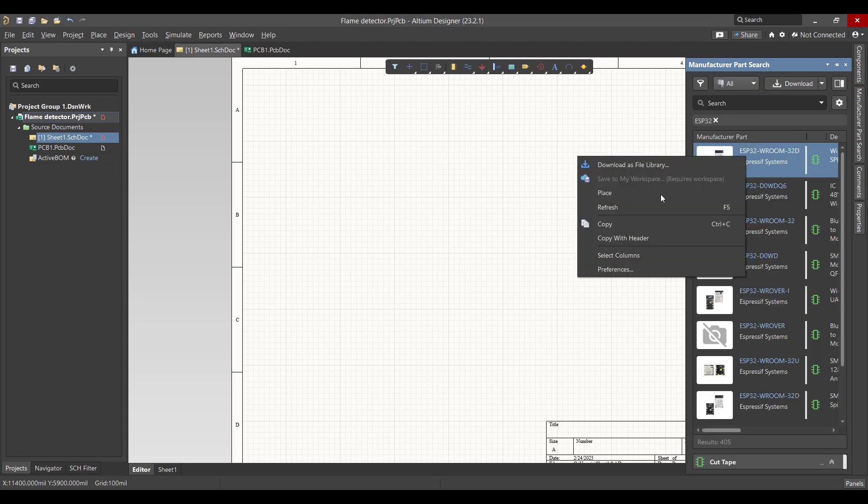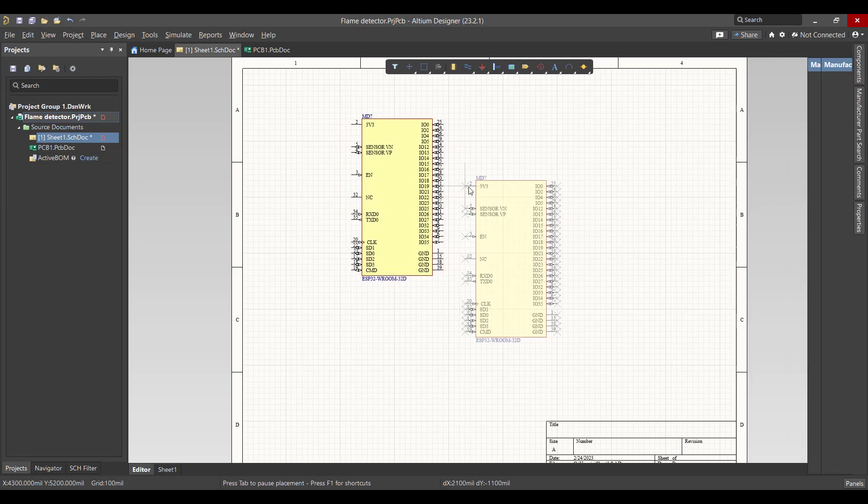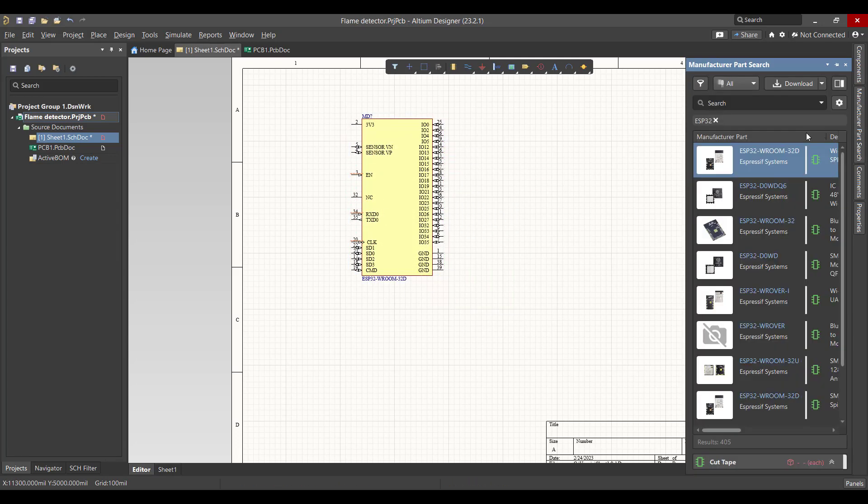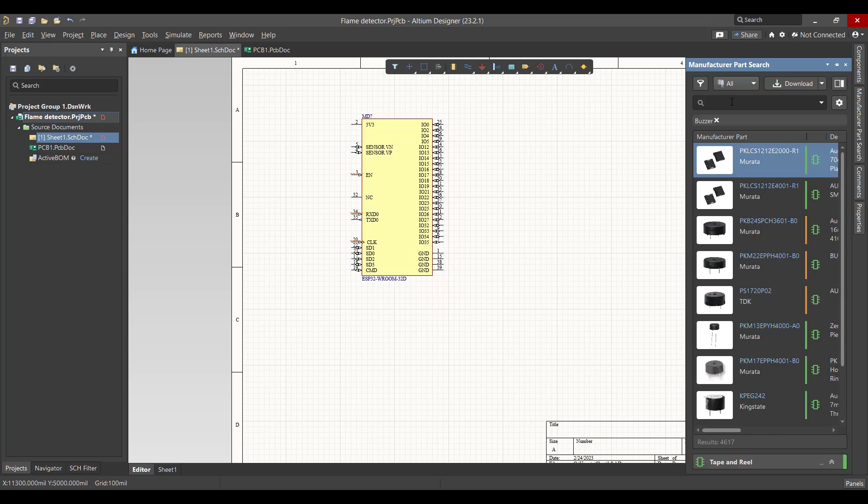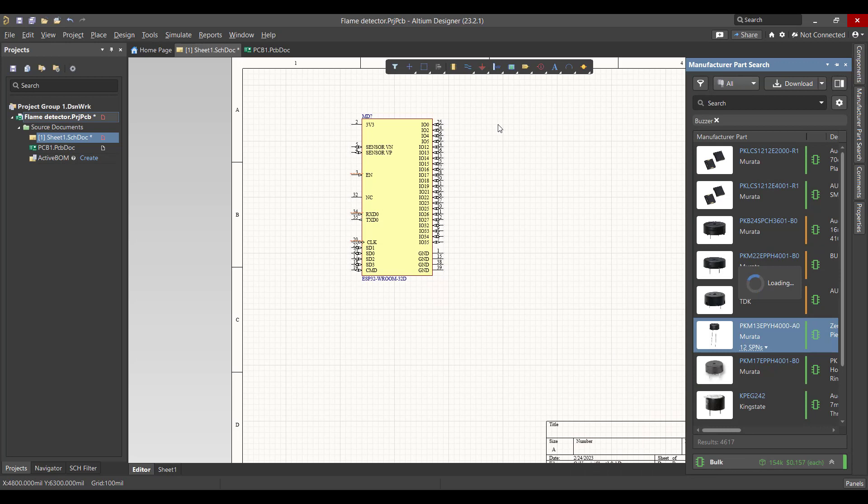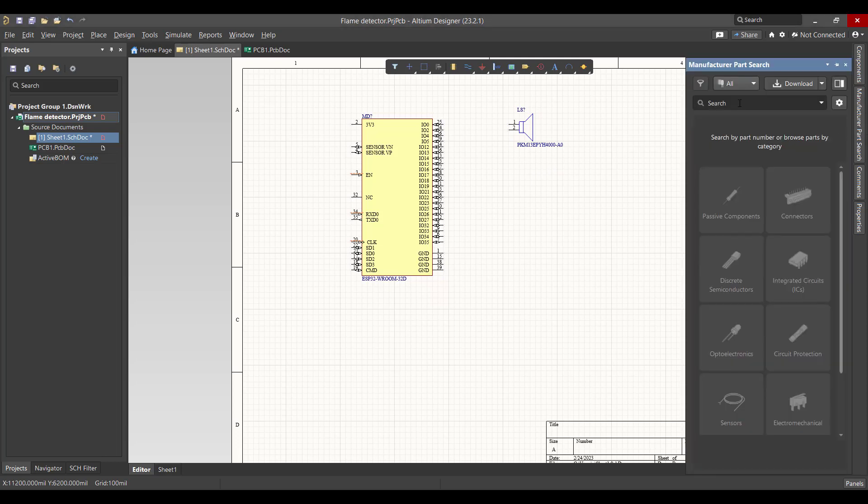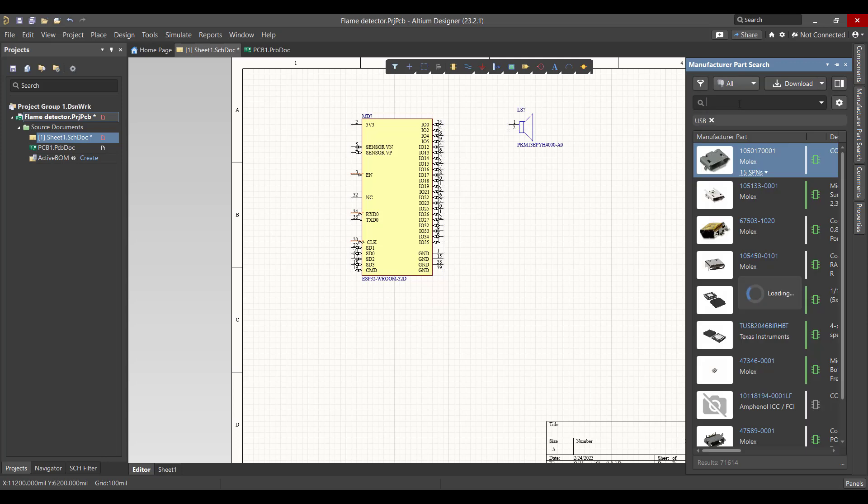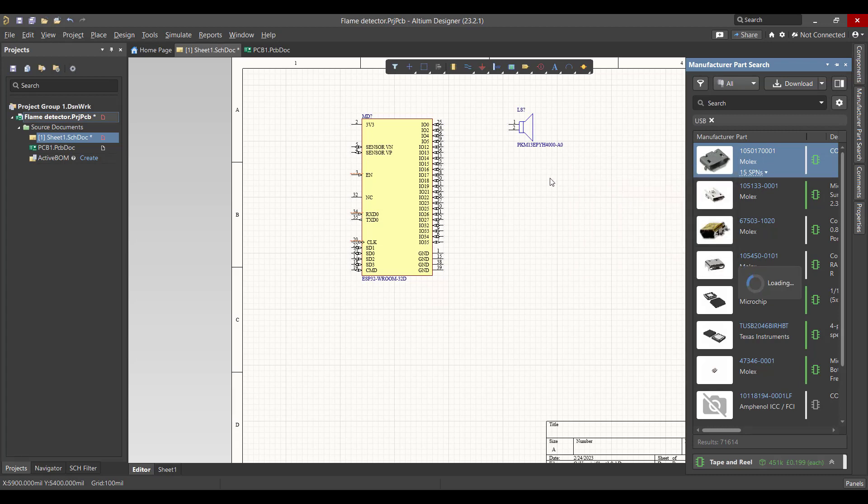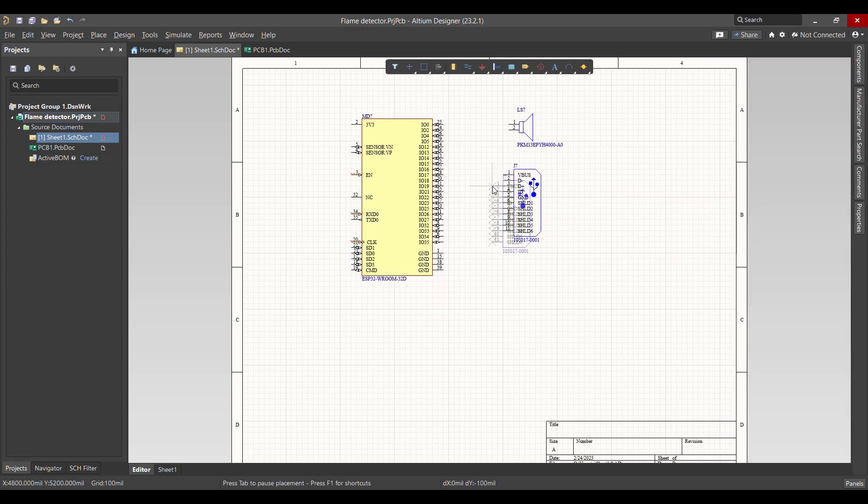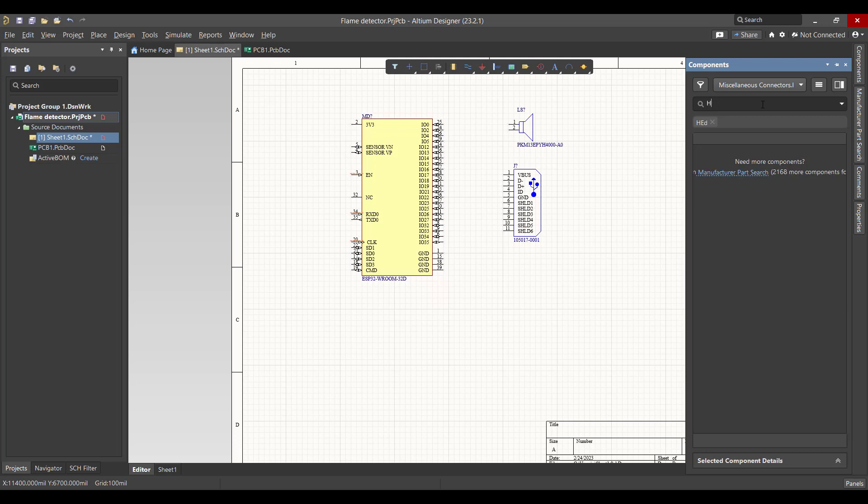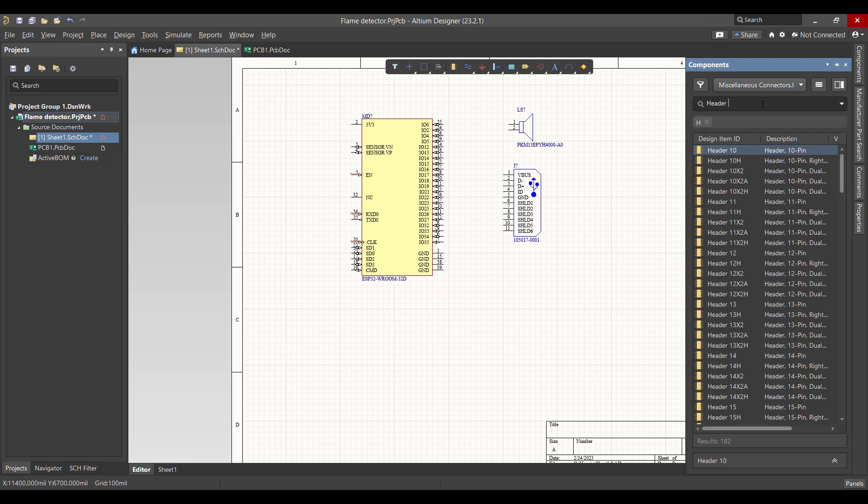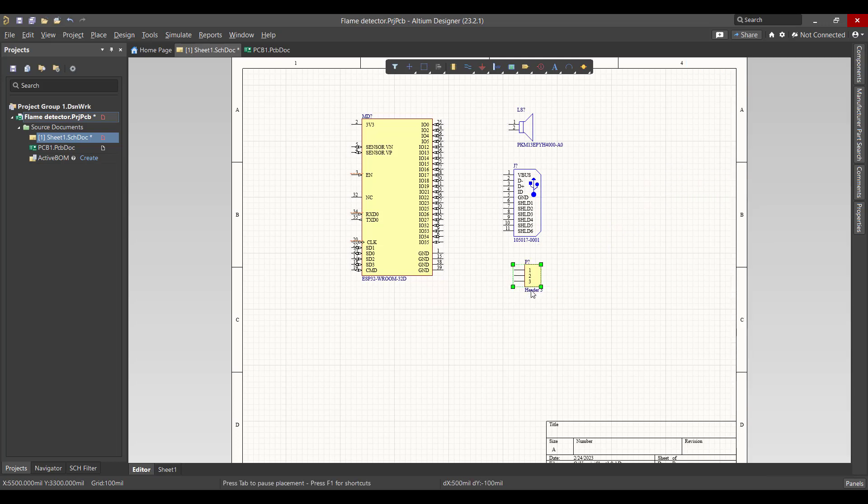ESP32, right click and place. Then we want to get the buzzer, right click and place. Then we want a USB for power, right click and place. Then we want a 3-pin header to connect the flame detector, so we'll go to Component and in the search we will search on header 3-pin. Now we want to connect all the components.